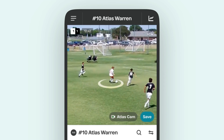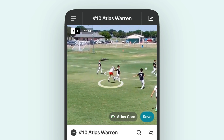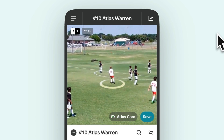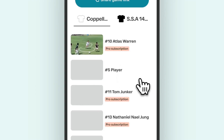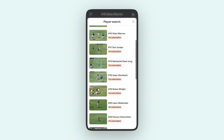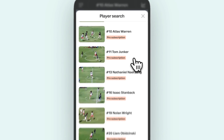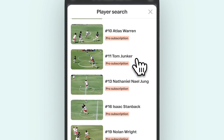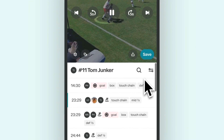You can access your player's AI-powered highlights right away, or explore the team's roster and tactical plays through the Player Search button next to the player name. Once the player selector is open, choose the playlist you want to focus on. The player you choose will be highlighted in the video.